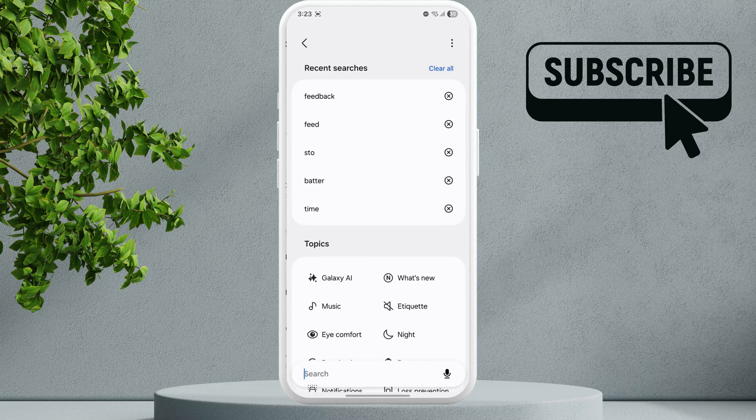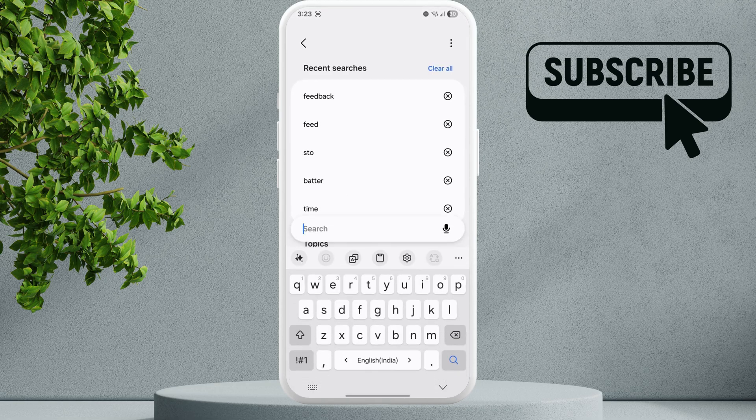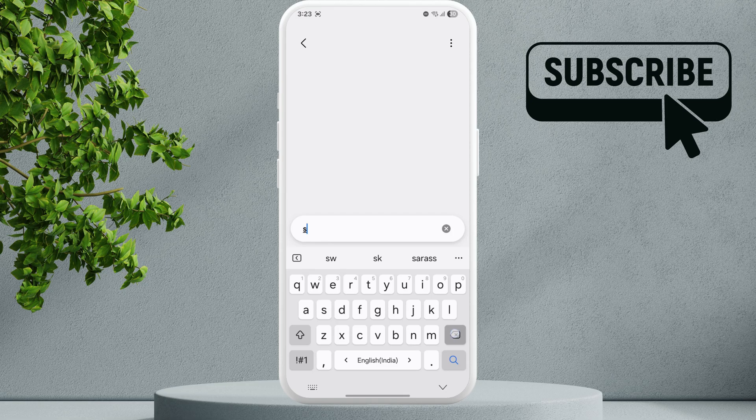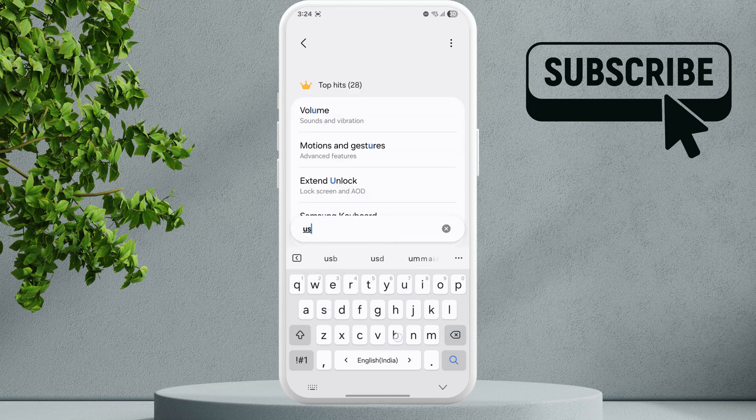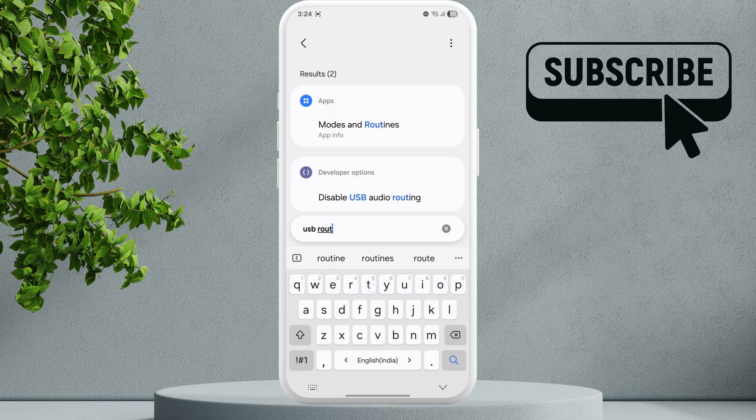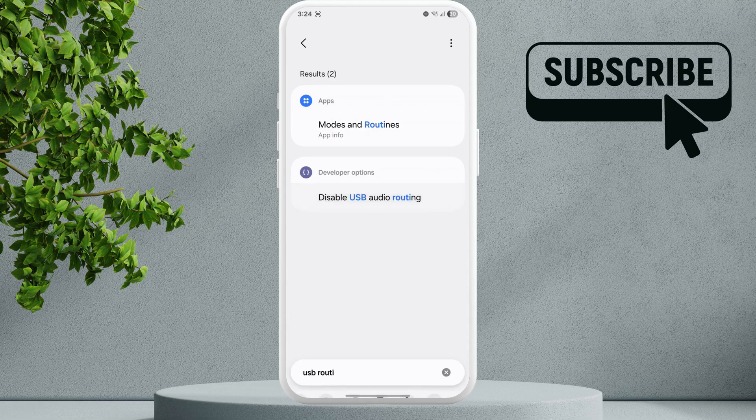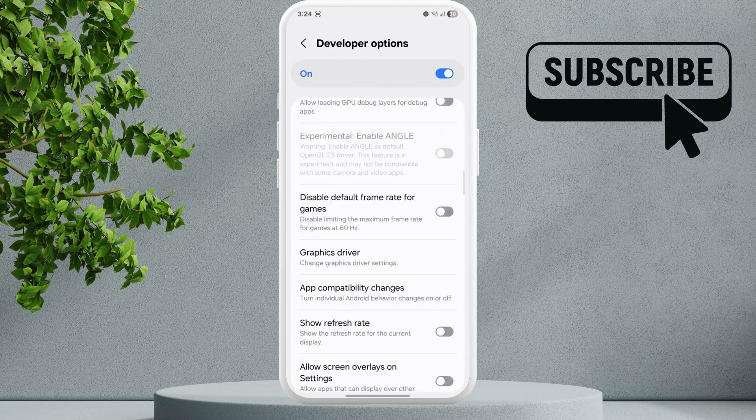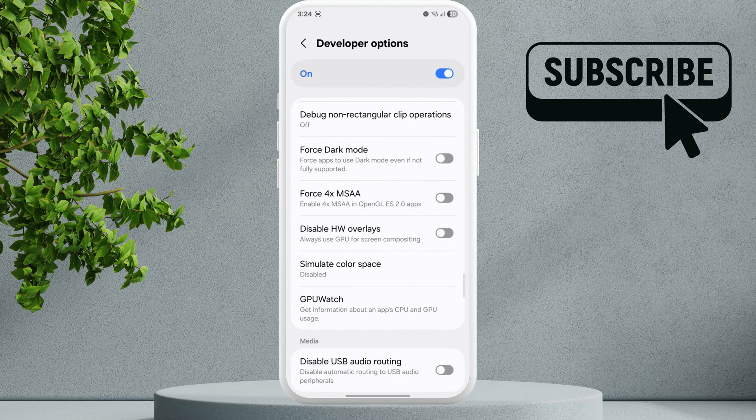Tap the search icon and look for USB Routing. Tap Disable USB Audio Routing. Now make sure this toggle is turned off. If it is on, go ahead and turn it off.